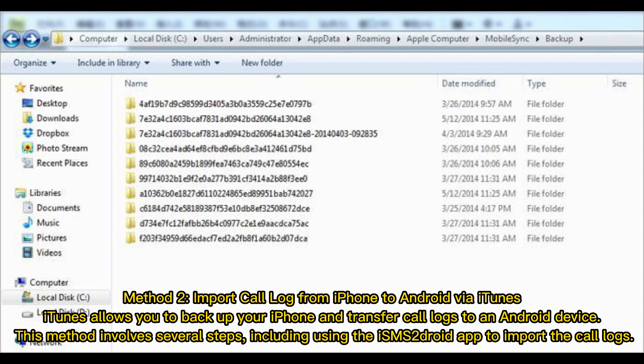Method 2: Import call log from iPhone to Android via iTunes. iTunes allows you to backup your iPhone and transfer call logs to an Android device. This method involves several steps, including using the SMS2Droid app to import the call logs.